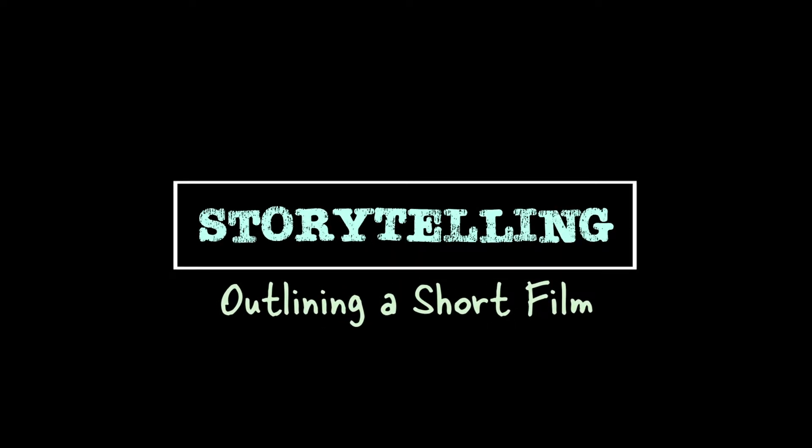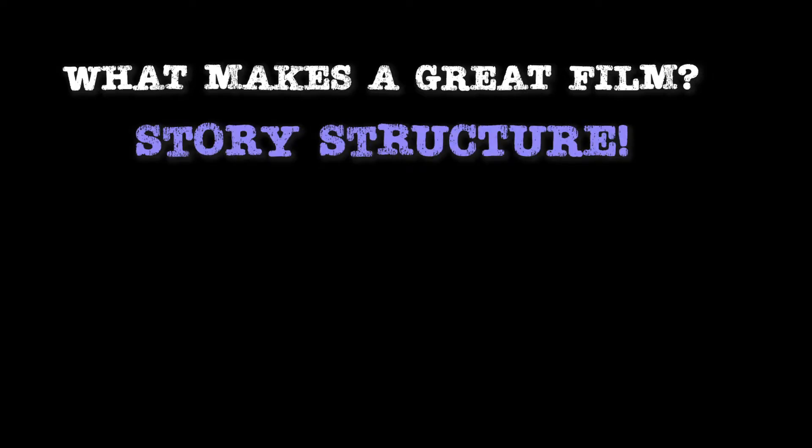What's the difference between really, really, really good movies, you know, the ones you watch again and again, and just-okay movies that you've maybe only watched once? Often the answer comes down to story structure.